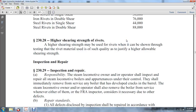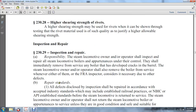Inspection and repair: The responsible steam locomotive owner and operator shall inspect and repair all steam locomotive boilers under their control. They shall immediately remove from service any boiler that develops cracks in the barrel. The steam locomotive owner and operator shall remove the boiler from service whenever the FRA inspector considers it necessary. All defects disclosed during inspection shall be repaired in accordance with accepted industry standards, which may be established by railroad practice.